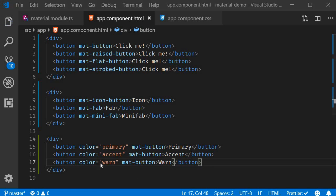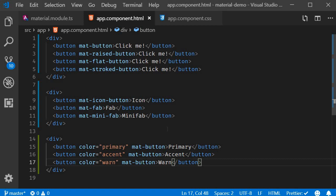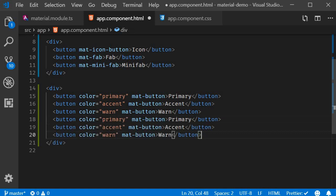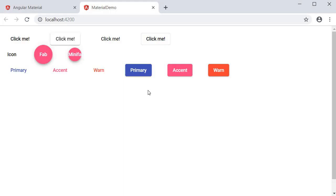In the browser, you can see the button text in different colors: primary, accent, and warn. How the colors apply depends on the variant of the button. If we apply the same colors to raised buttons, you can see the difference — primary, accent, and warn. Based on the type of button, the color is added to the element.